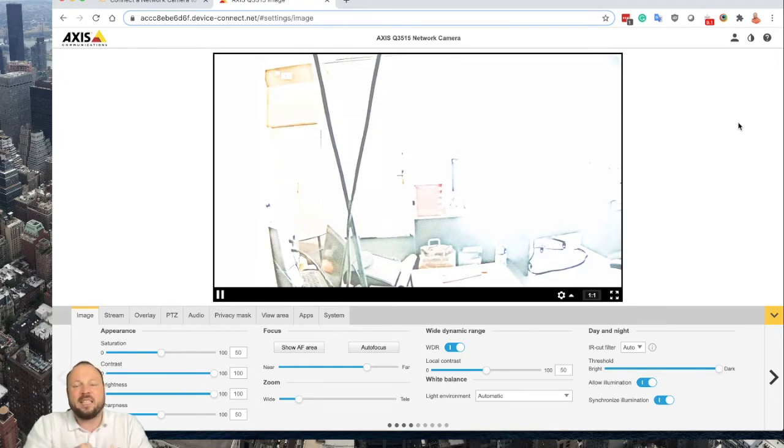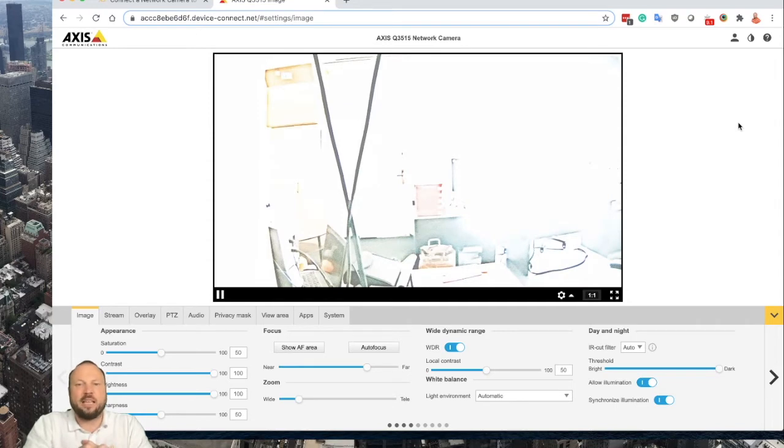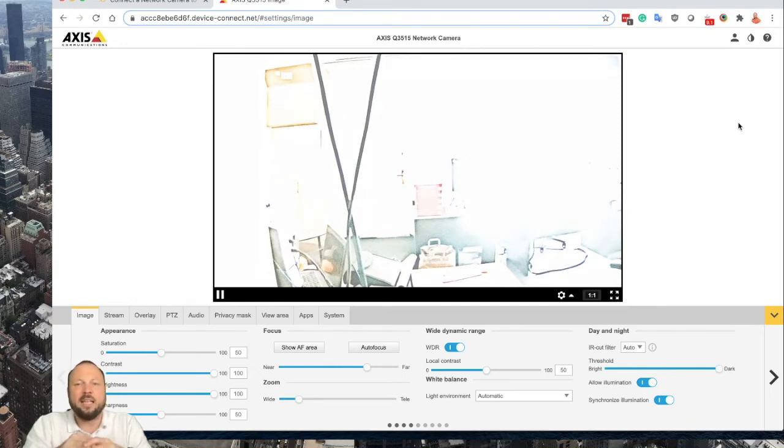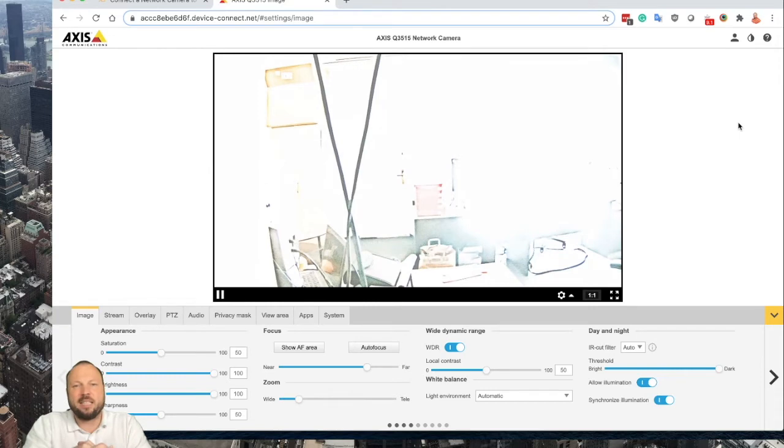I have one Axis Q3515 with older firmware, not the latest one. In this video I will show you how easy it is and how to perform the firmware update. So let's go into it.